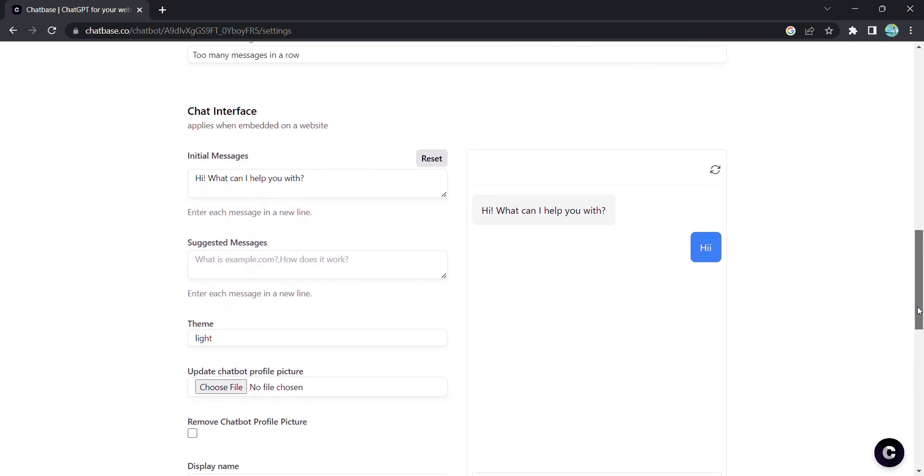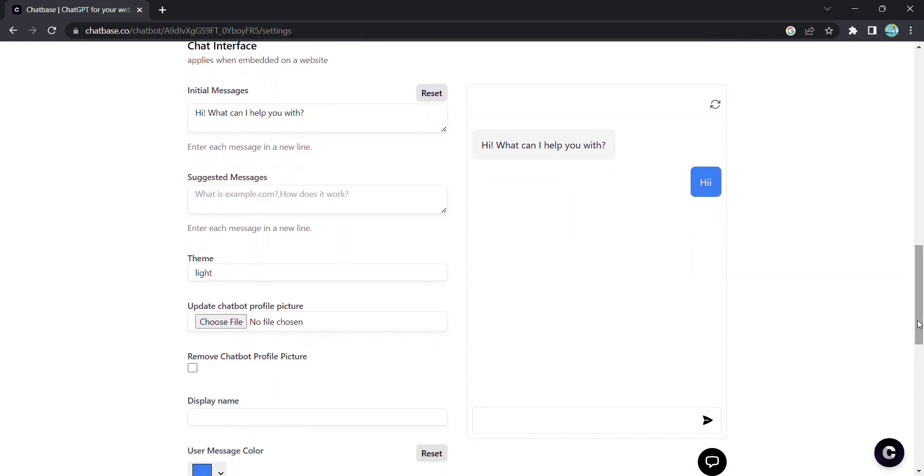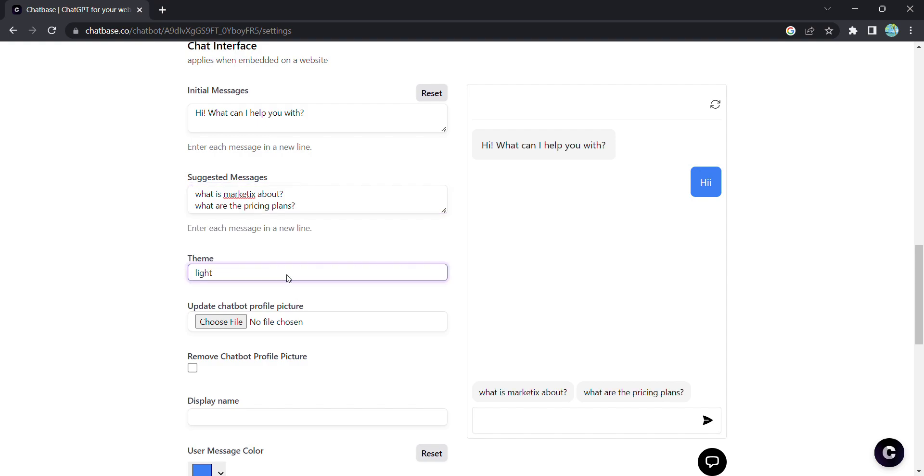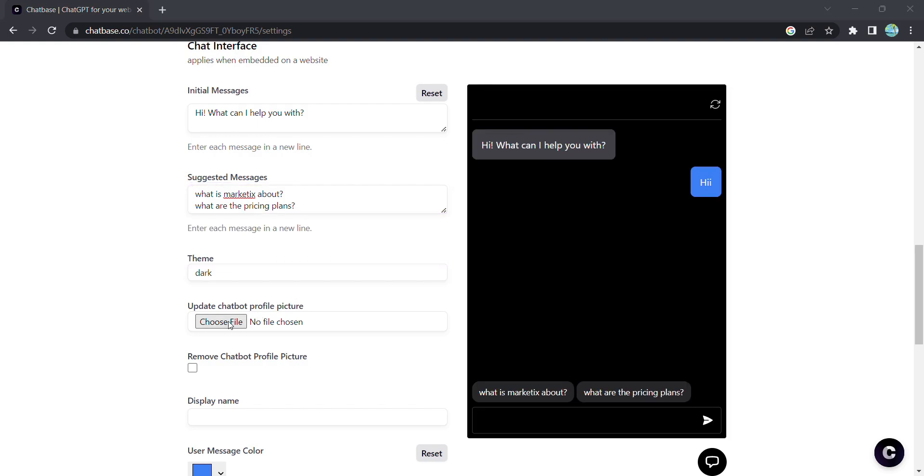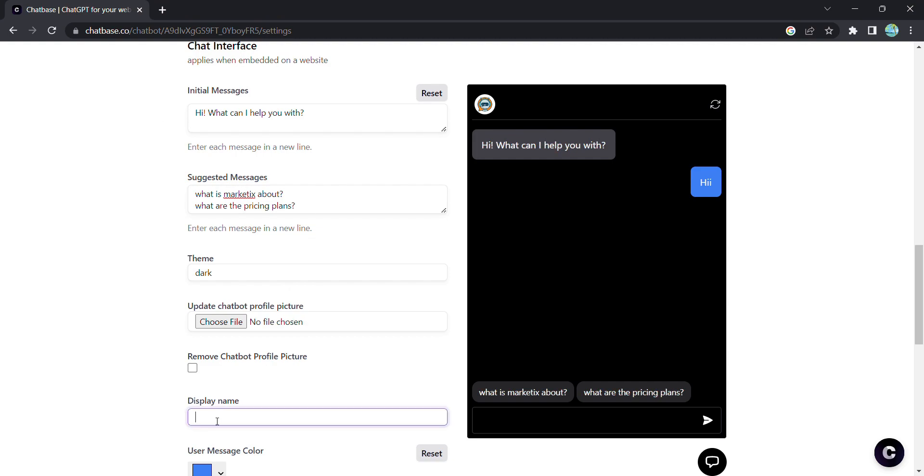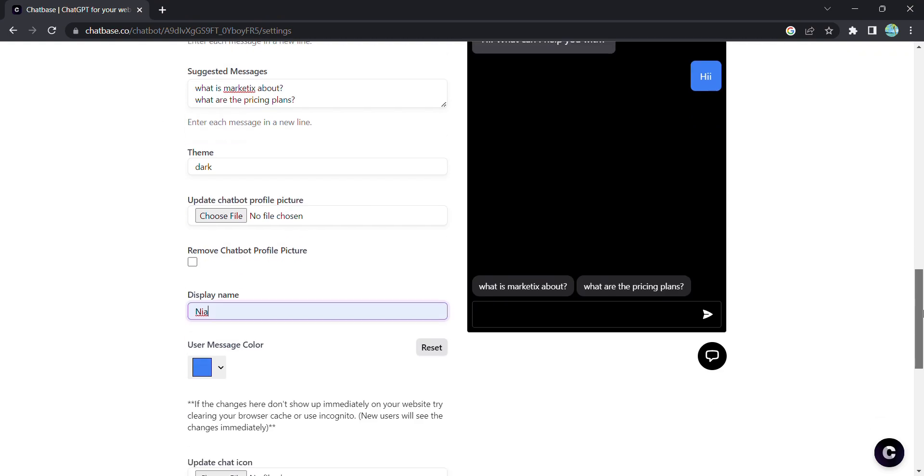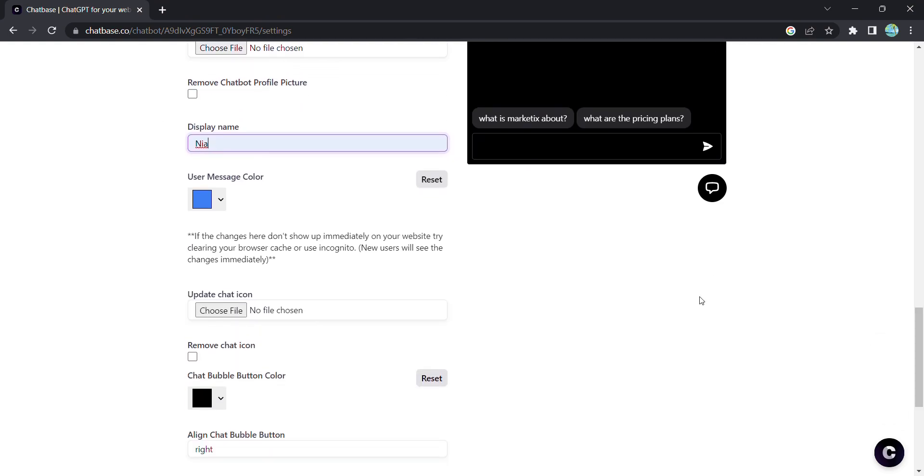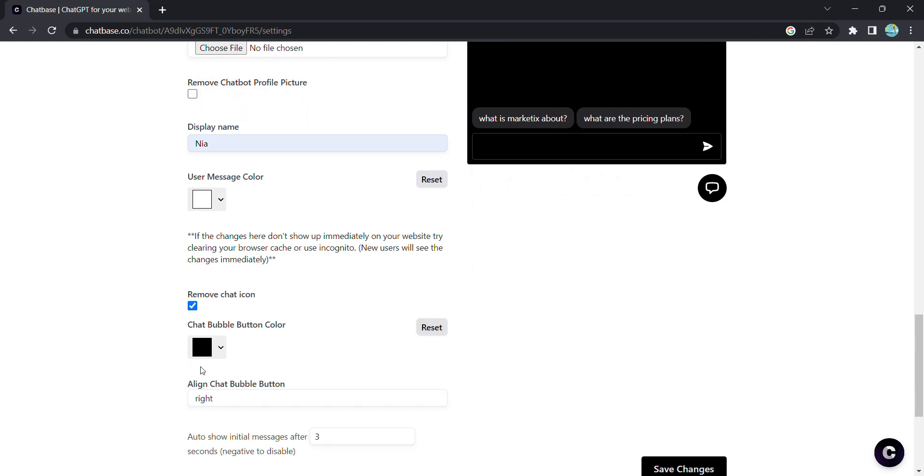Now, let's personalize the chat interface. Add suggested messages, change the theme to match your branding, upload a chatbot image, and give it a catchy display name. You can even tweak the colors and alignment to make it blend seamlessly with your website design.